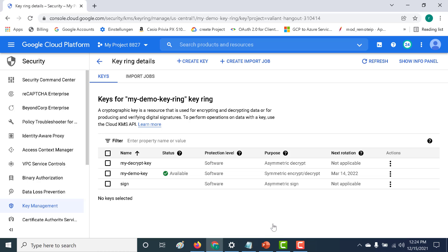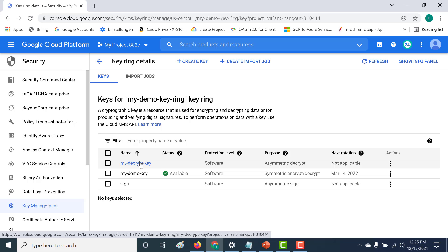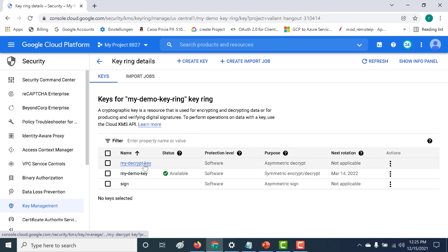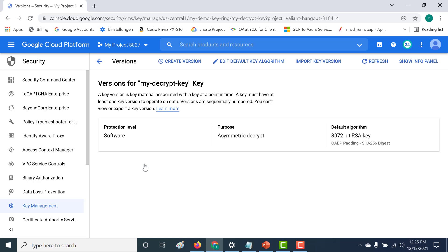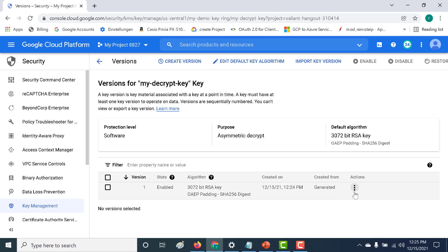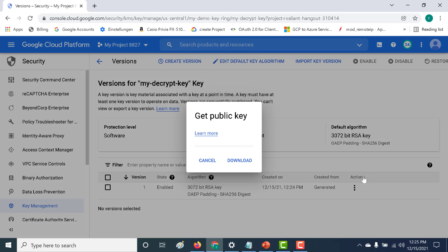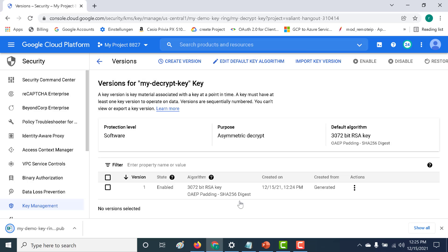Our key has been created. The first thing we need to do is download the public key. The private key remains within KMS itself — there's no way to access it directly. The only way to access the private key is through the gcloud command or SDK. So let's open the key, get the public key, and download it.